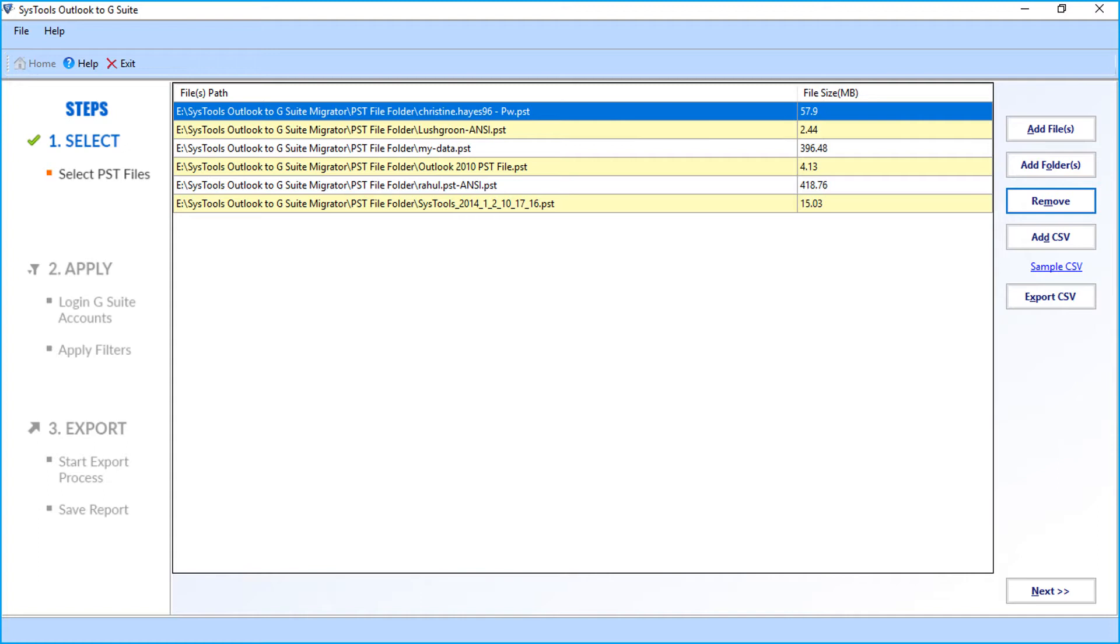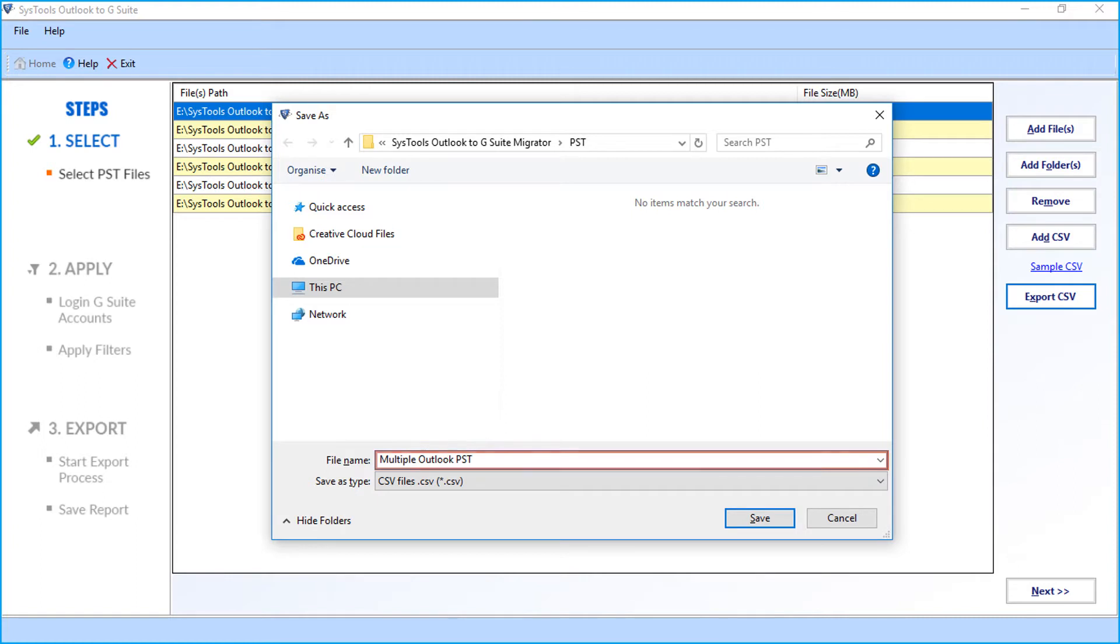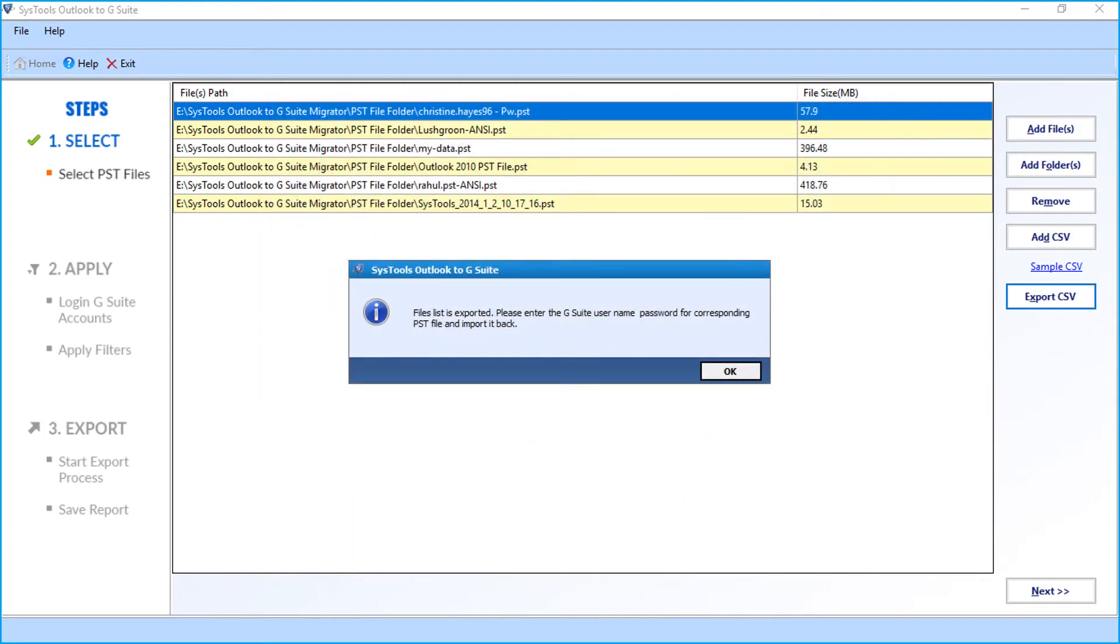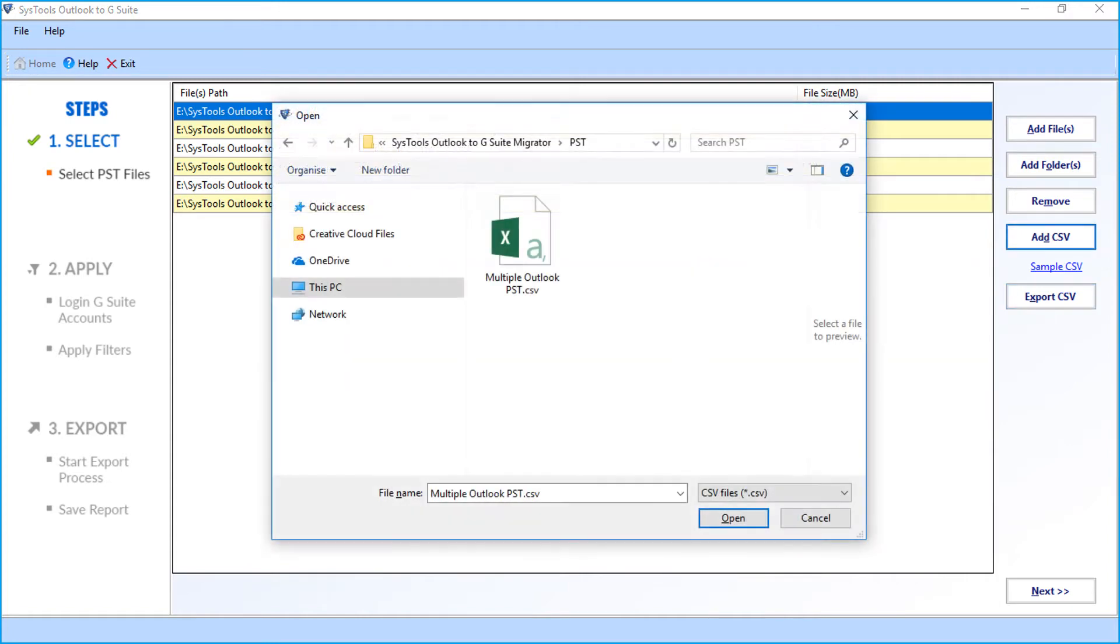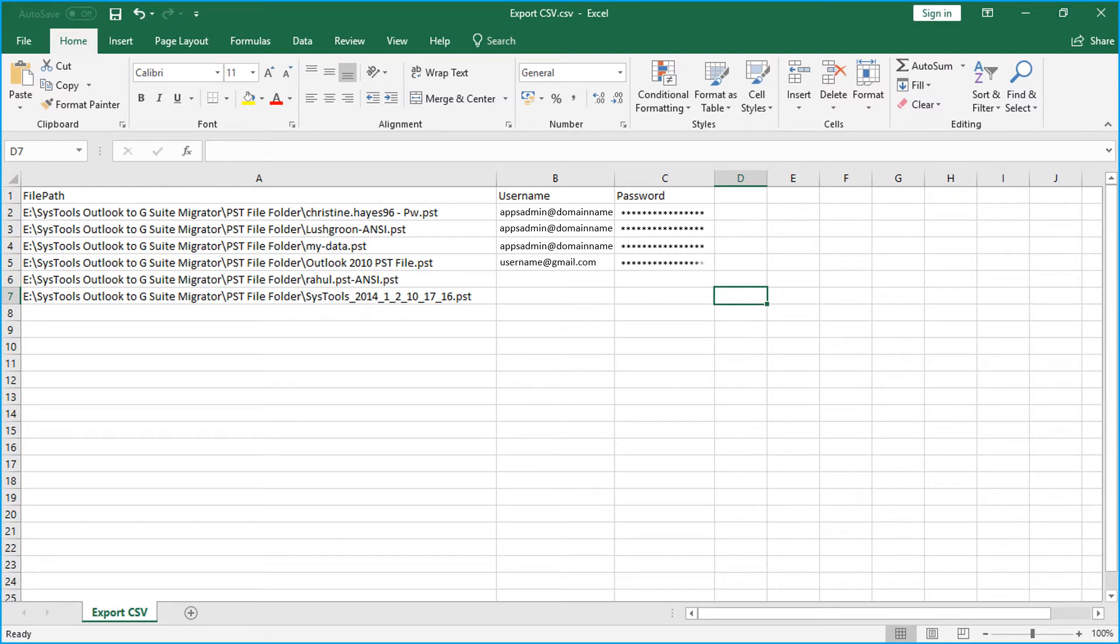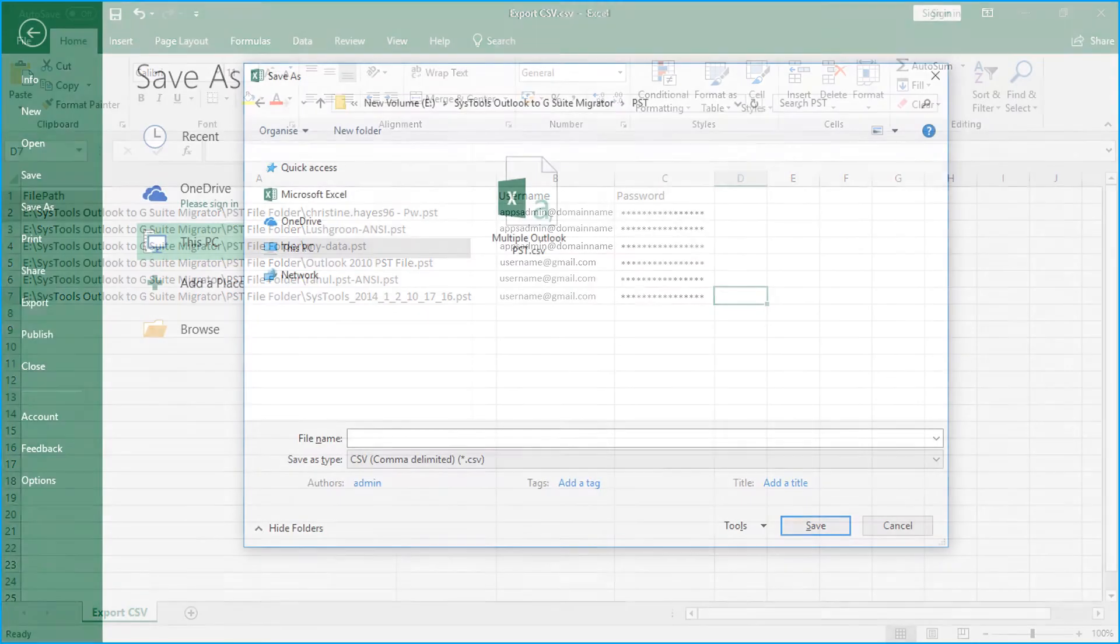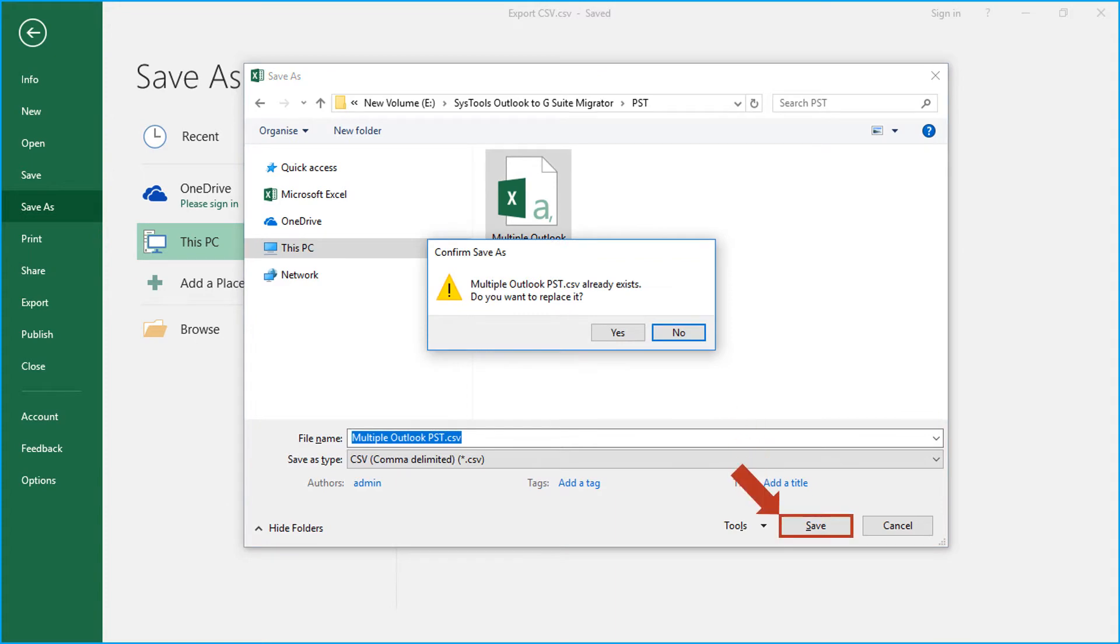Yet another useful and unique option is the export CSV option. This option helps you save the already selected PST file paths into a CSV file. After the file lists are exported, click OK. Now let's open the saved CSV file. Now you can see the file path location. Then you have to enter the desired destination personal Gmail account or G Suite account and password in the respective field options and save the file.